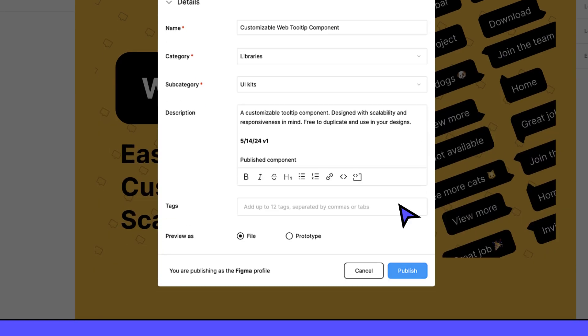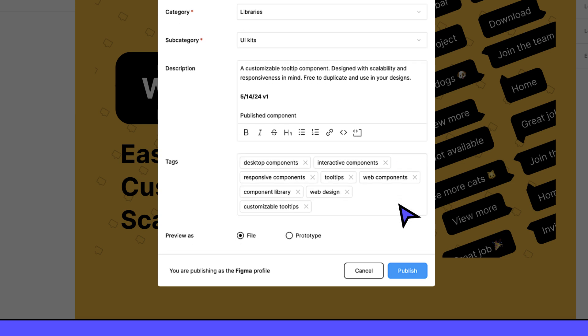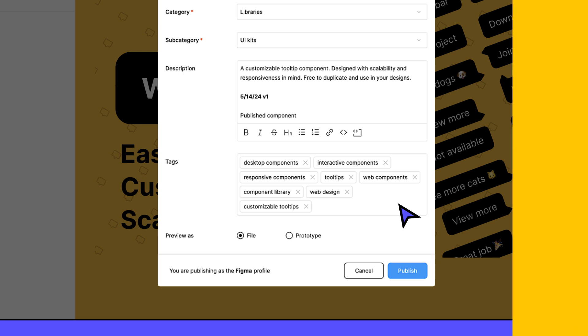Your tags should complement the resource's category. Don't waste tags repeating the category or subcategory you chose. Use them instead to identify specific use cases, design styles, themes, or other niches.